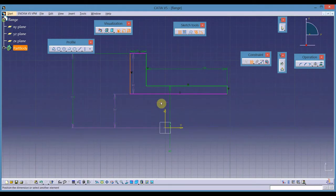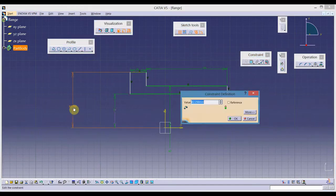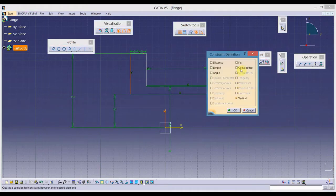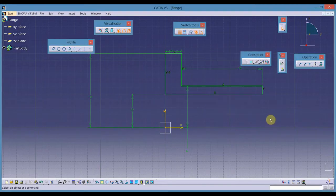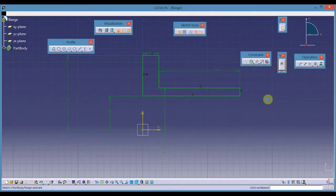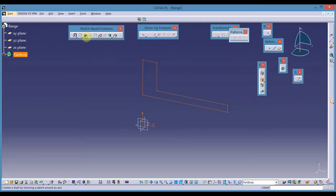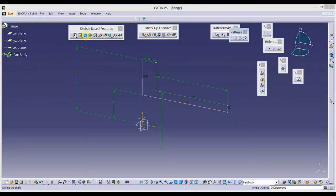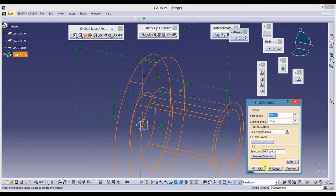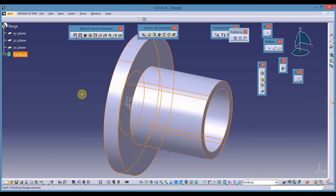Next I will align this edge — 220 divided by 2. Then let us align this edge with the vertical axis using the constraint of coincidence. The sketch is green and fully constrained. Exit the workbench. Use the shaft command and select the horizontal axis as the axis of rotation. So this is the flange.